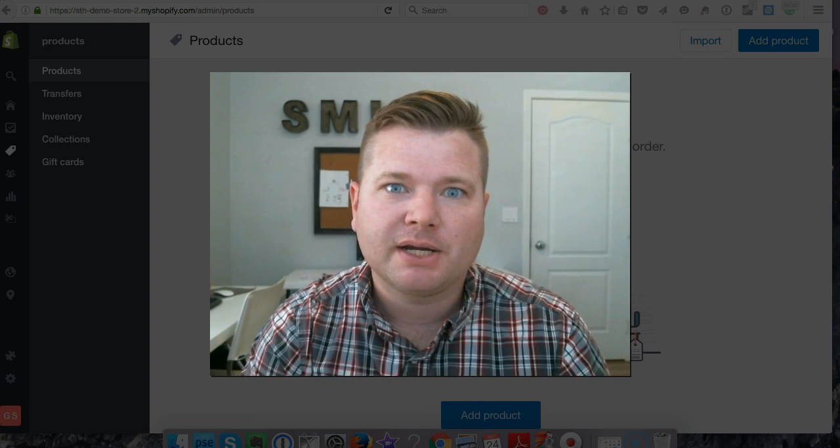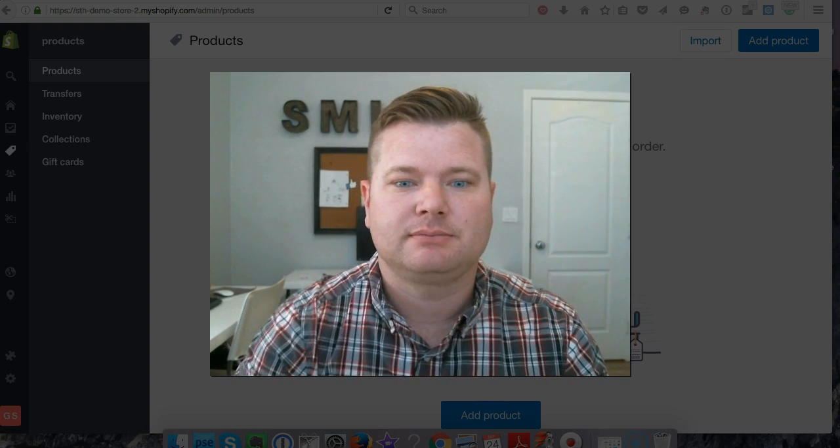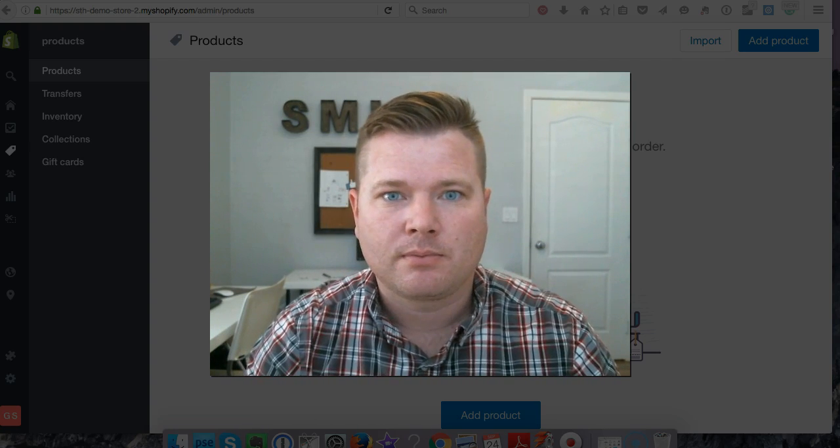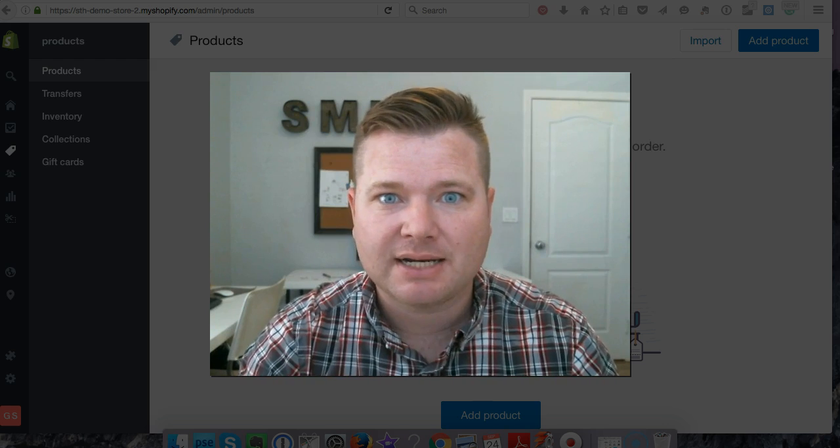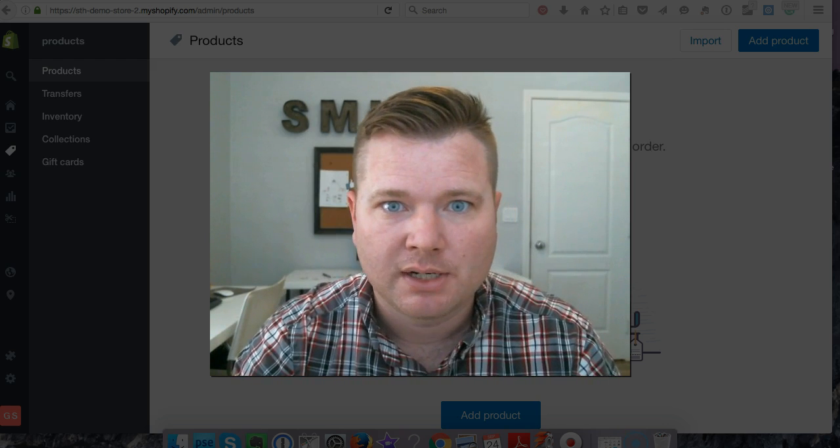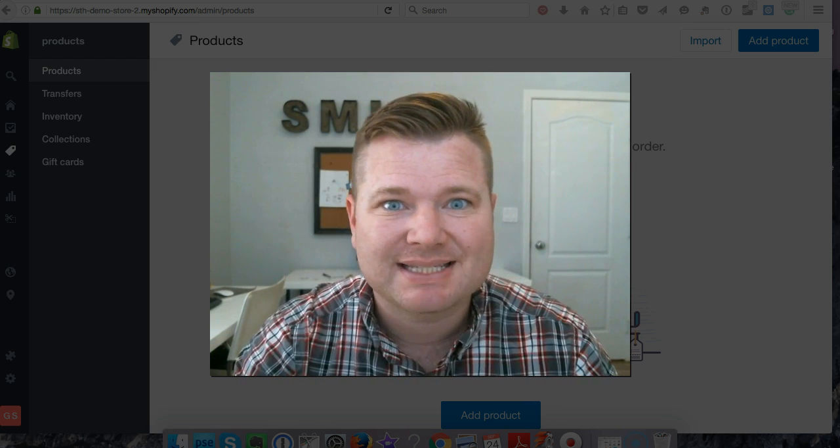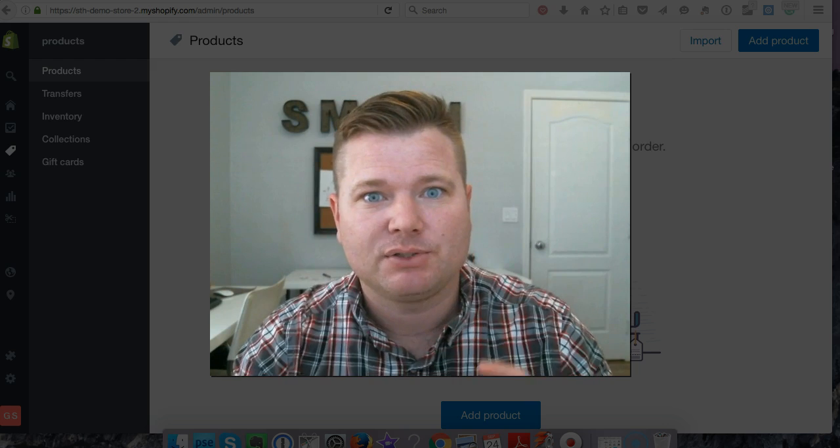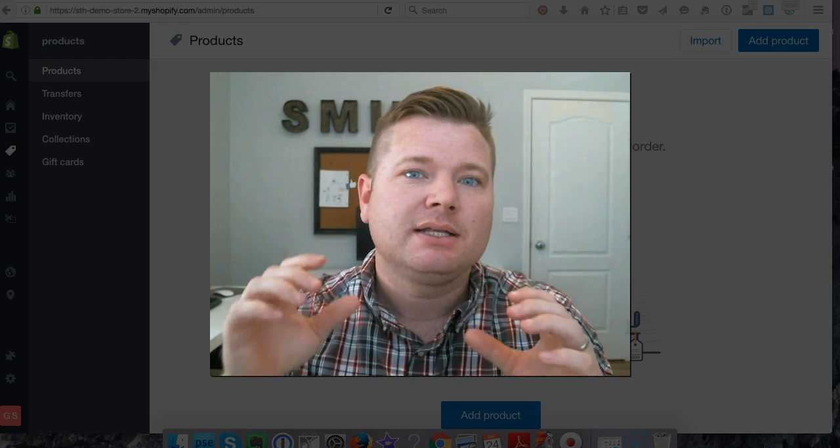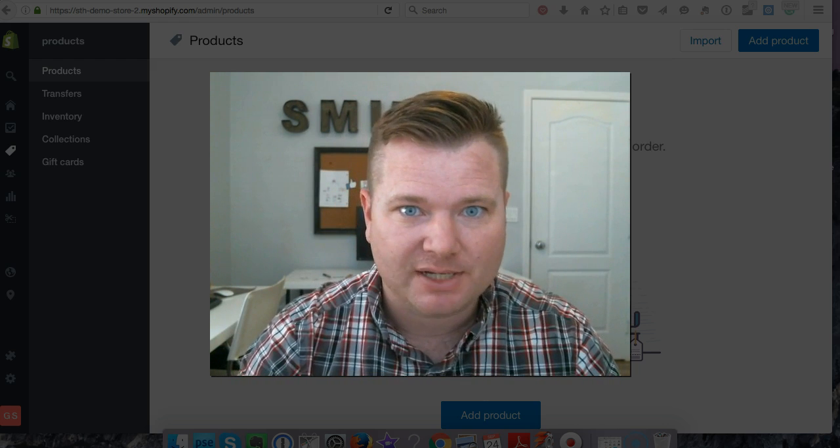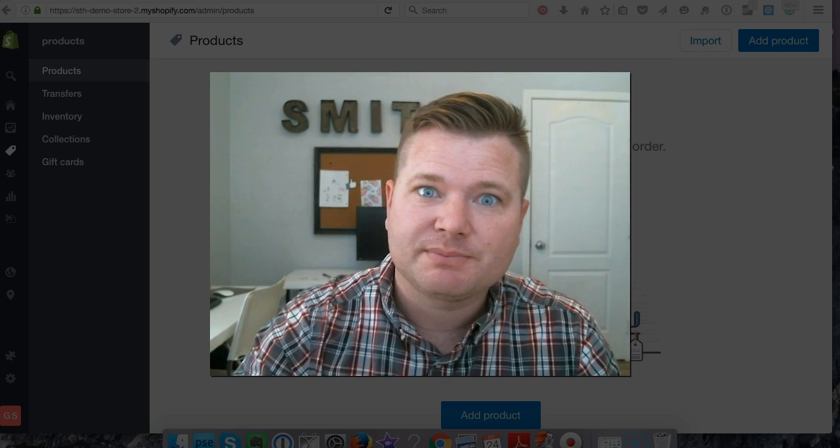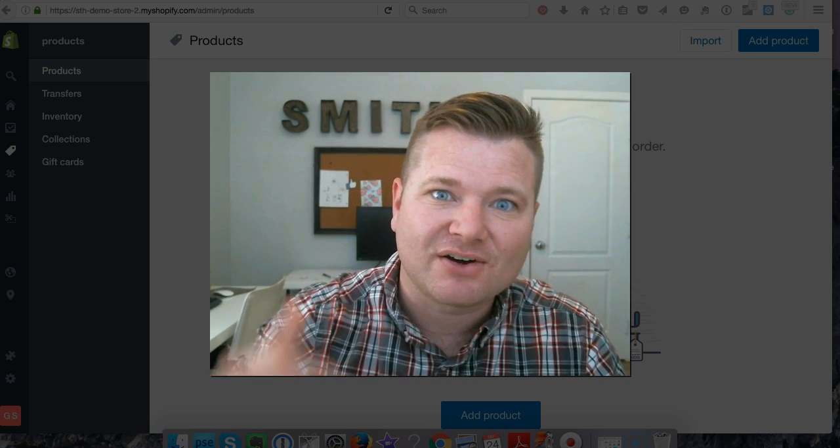Hey, welcome to this video. I'm Garrett, and you clicked on this trying to figure out how to sell digital products on your store. If so, you came to the right place because I'm going to show you how to sell digital products on your Shopify store.